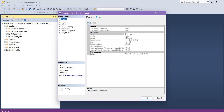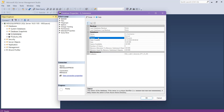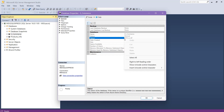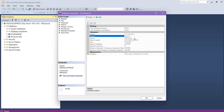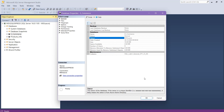Now in the Select a Page section, click on the General page. Under the Database section, you will see that the owner is MSI\soror. This is how you can check the owner of the database using SQL Server Management Studio.